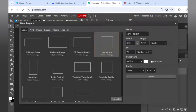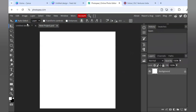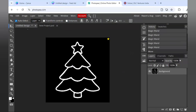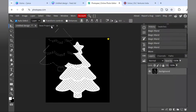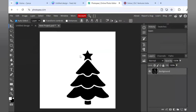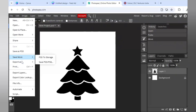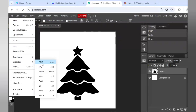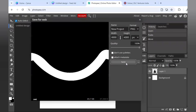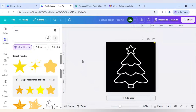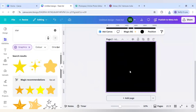Now I will click File, click New, and set the width to 4000 and height also to 4000, then click Create. After that I will click File, Export As, and make sure to export as PNG. Click Save.